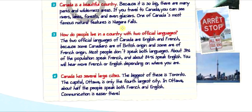How do people live in a country with two official languages? The two official languages of Canada are English and French, because some Canadians are of British origin and some are of French origin. Most people don't speak both languages. About 31% of the population speak French and about 84% speak English. You will hear more French or English depending on where you are.